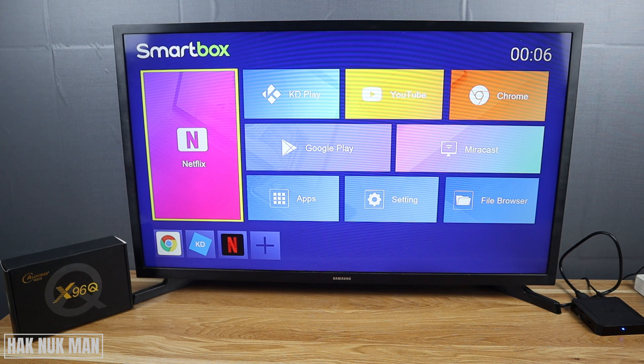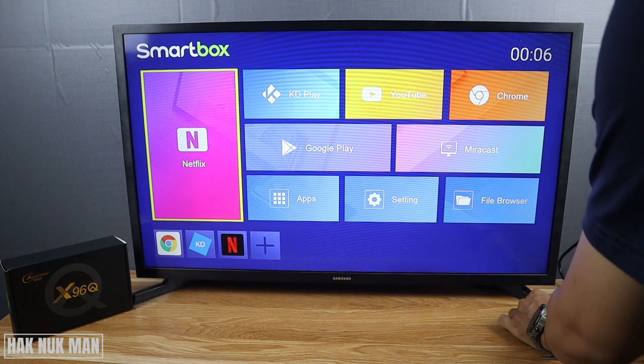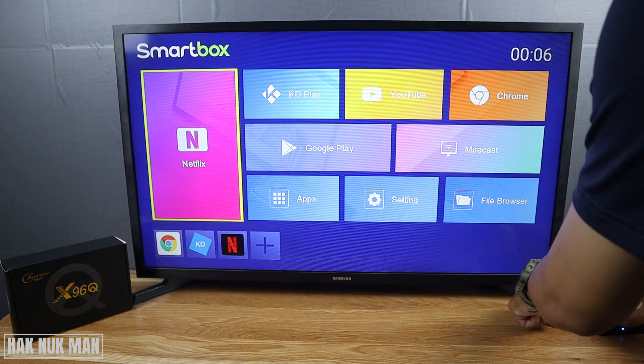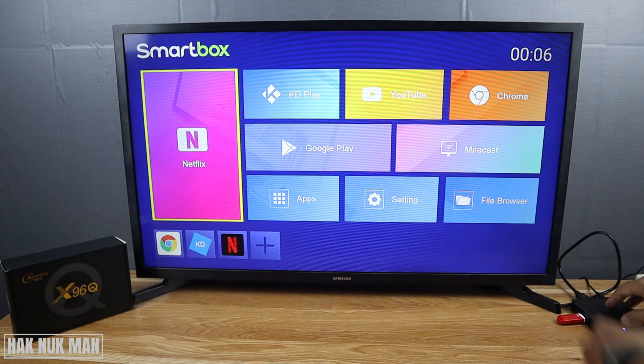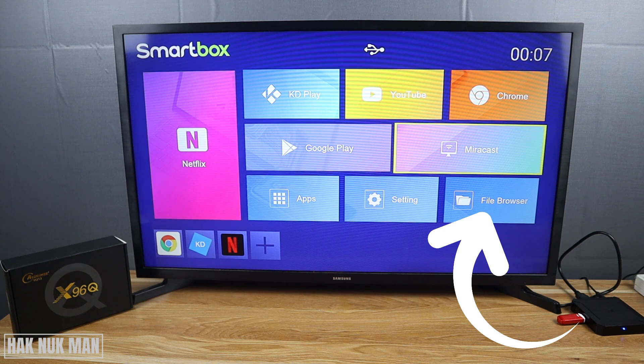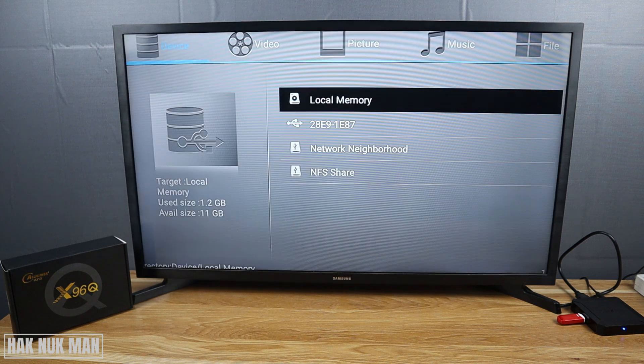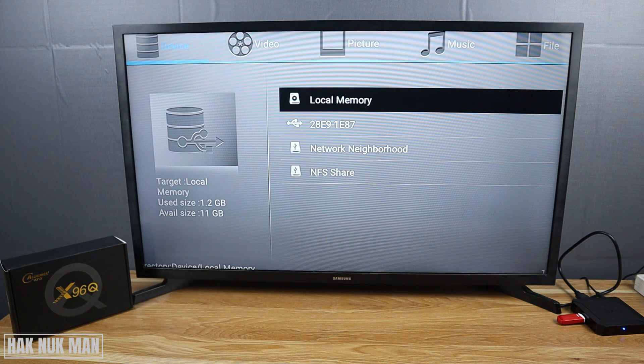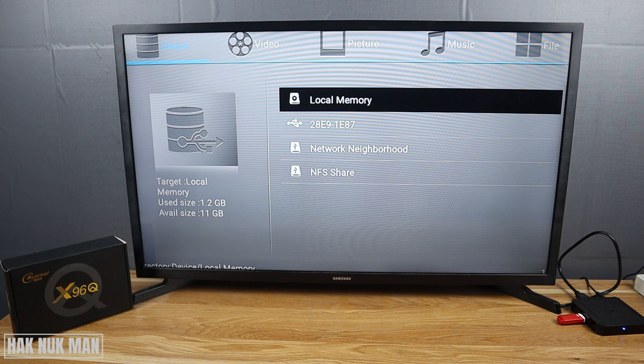Now let's plug it into the TV box USB port. After we insert the USB, go to File Browser and select it. After that, you will see the categories on the top screen: Device, Video, Picture, Music, and File. You can go to them one by one.